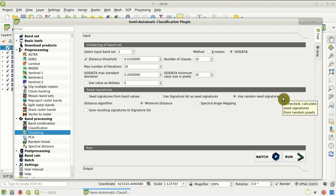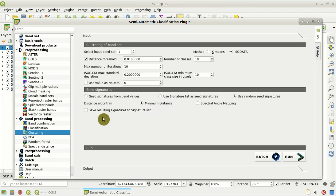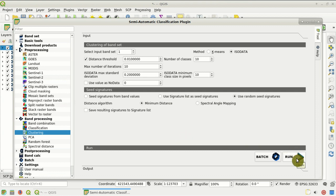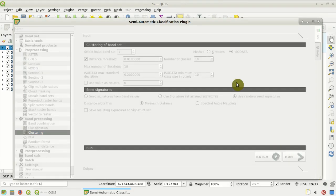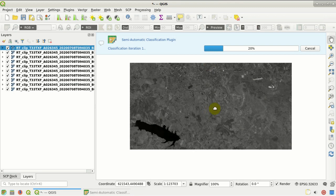In this case we'll use random seed signatures, so random seeds are selected in the image. As distance algorithm, we can choose between minimum distance and spectrum angle mapping — we select minimum distance. We could also save the resulting signatures to the signature list, but we leave this unchecked in this tutorial. Then we click Run to start the clustering process, set the name of the output classification — for instance 'clustering' — and click Save. The clustering process will start, as you can see from the progress bar.